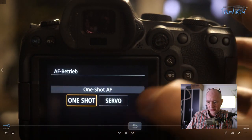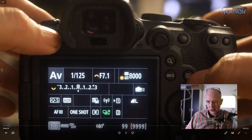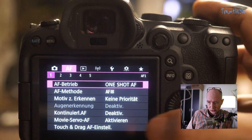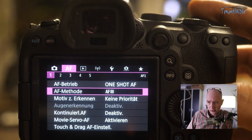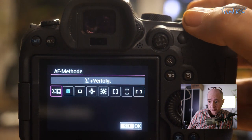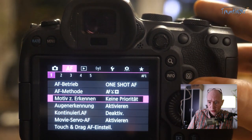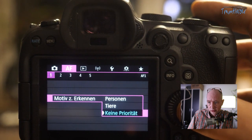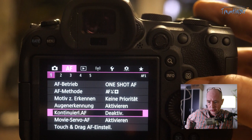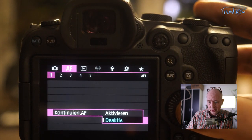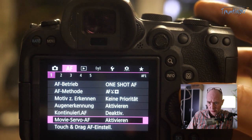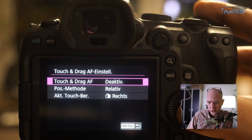In One-Shot mode you can switch to Servo. Servo is for continuous tracking, One-Shot for single shots. The AF method can be switched here. I'm using automatic subject recognition with eye detection enabled. Continuous AF – where it permanently refocuses – I leave off, as it would annoy me. Movie AF should be active.